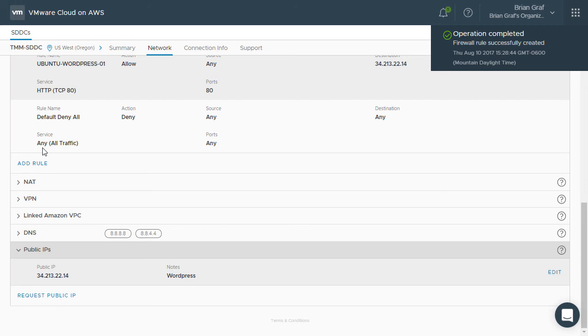Now that we have enabled traffic through our firewall, the final step is to configure the network address translation to transmit the traffic from the public IP address to the internal IP address of our virtual machine.